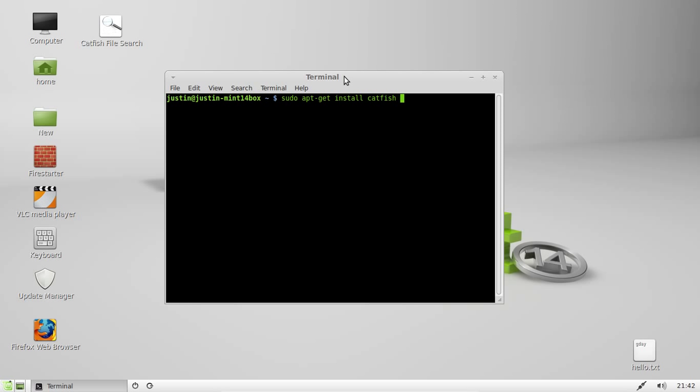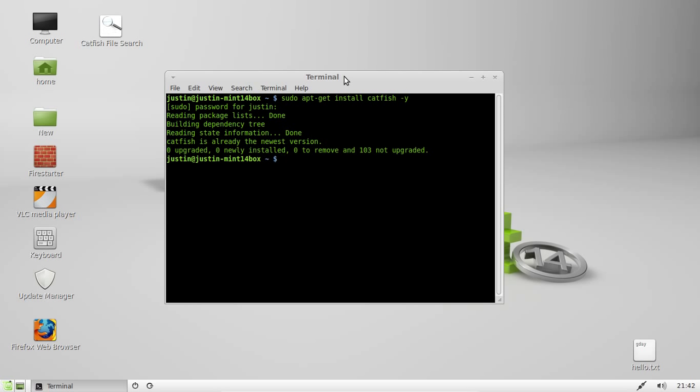Simple as that. And you can type in dash y to speed up the process and automate it. So hit enter, throw in your password and hit enter again and then it will automatically install.